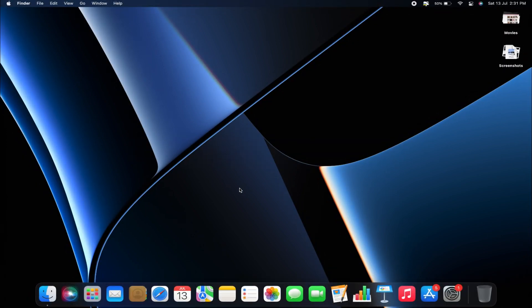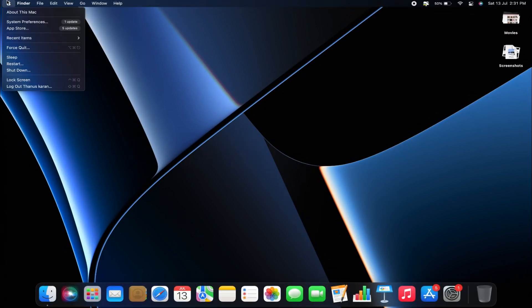First, head to the top left corner and click the Apple logo. Next, select System Preferences.